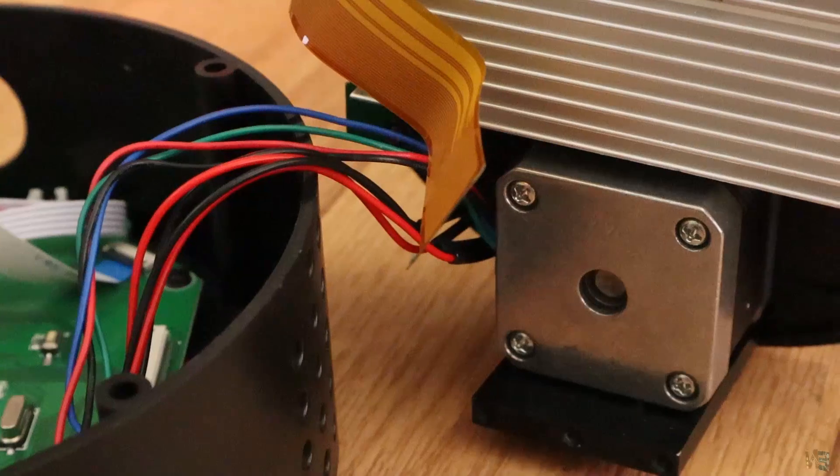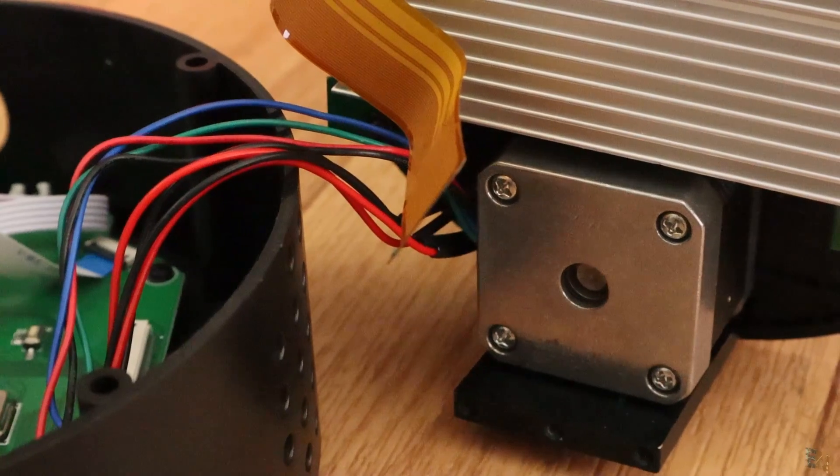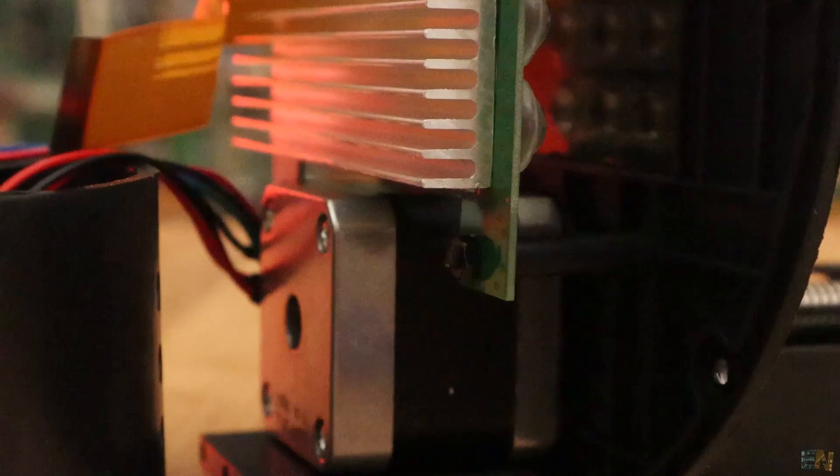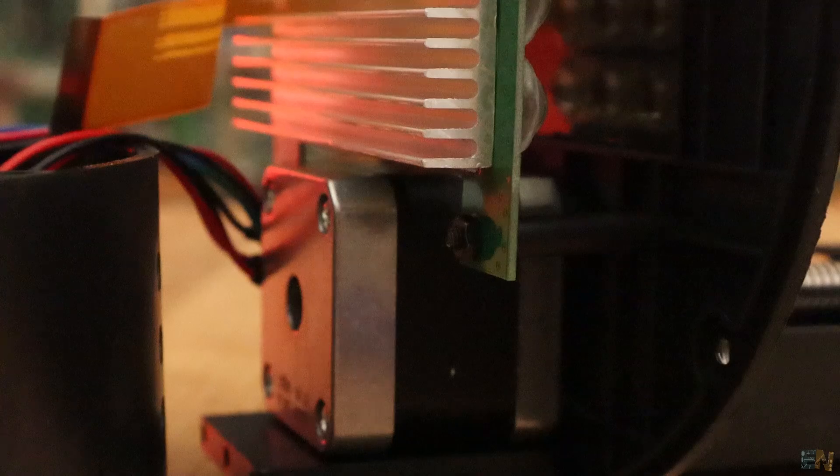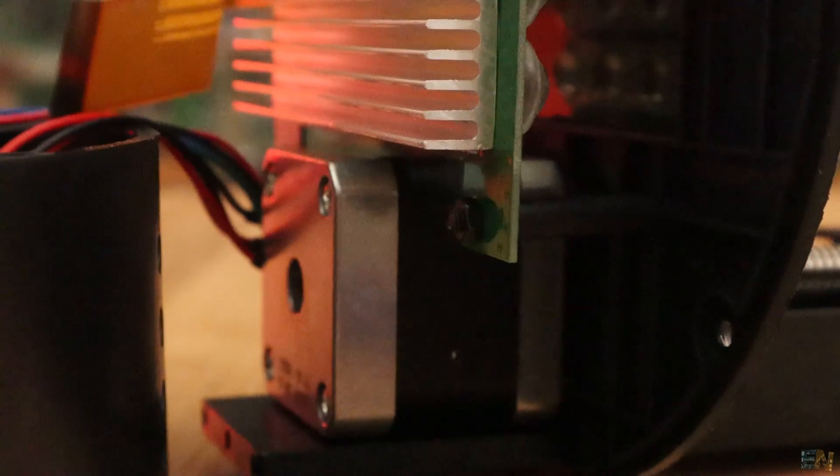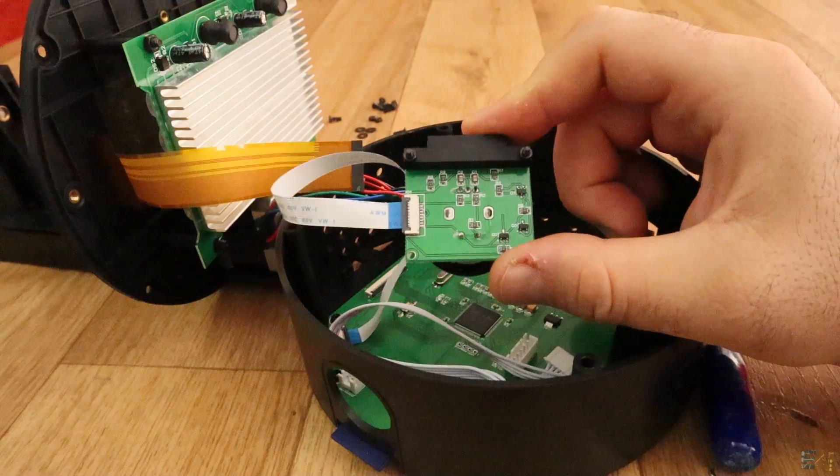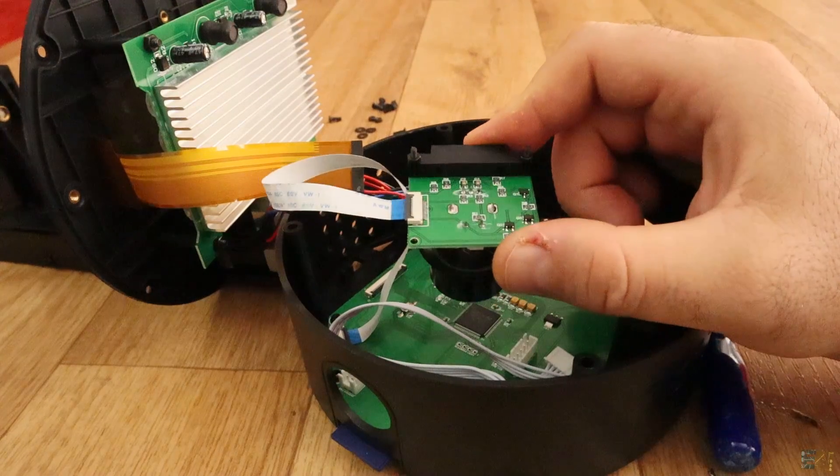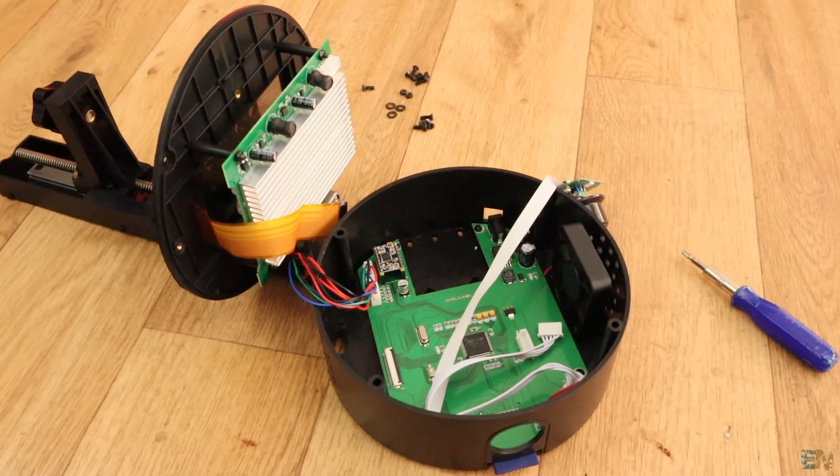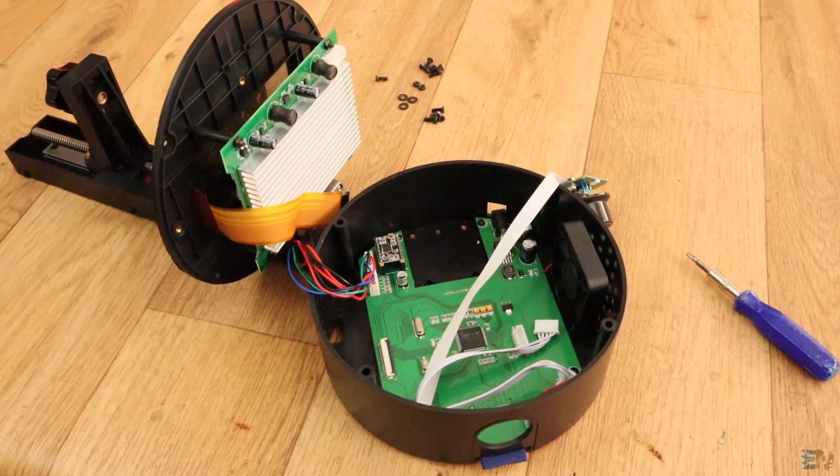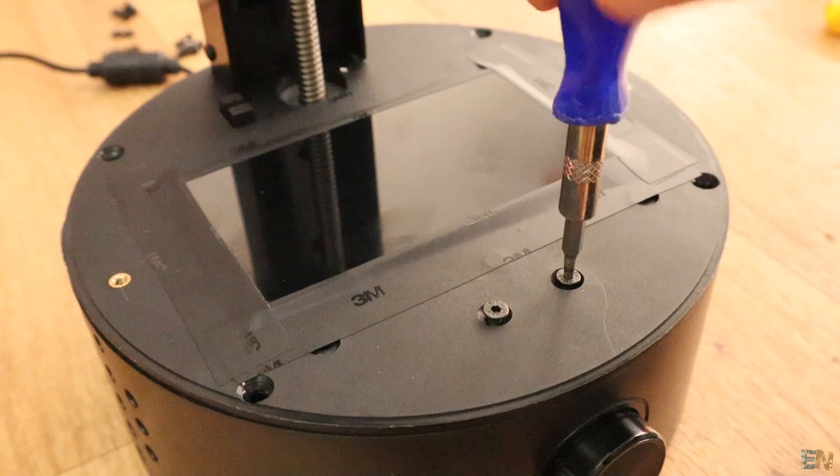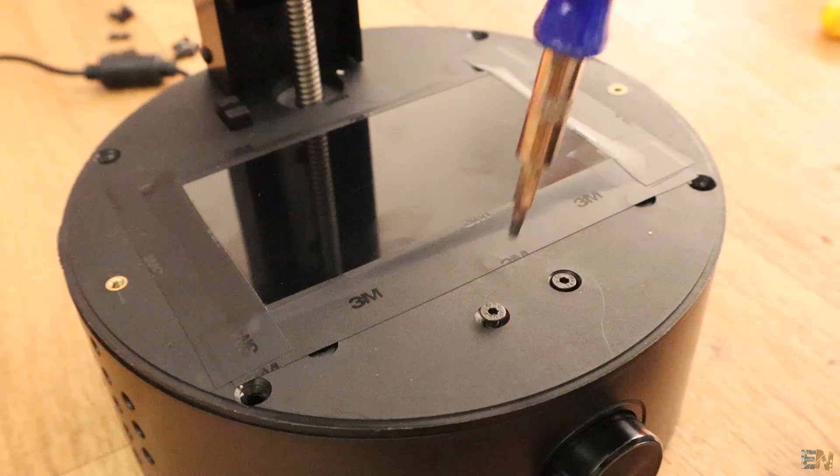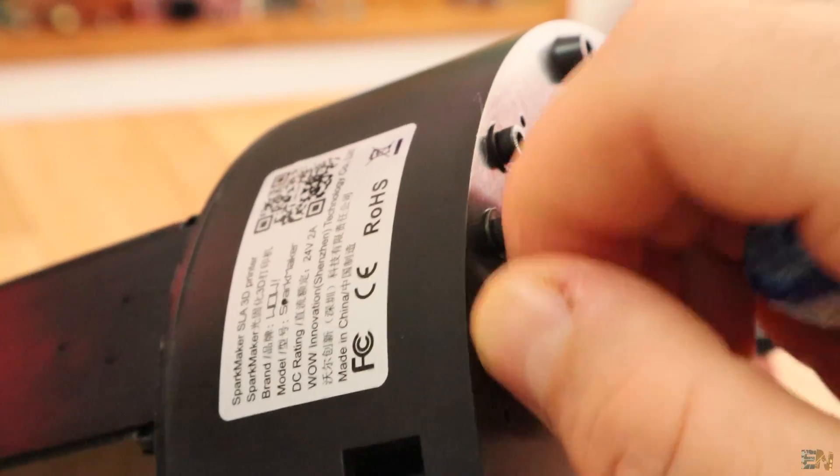Finally, we have of course the step motor. We only have one since there is no X and Y movement. The control knob is also connected with a flexible wire. And that's it. I close back the case and tighten in place all the screws.